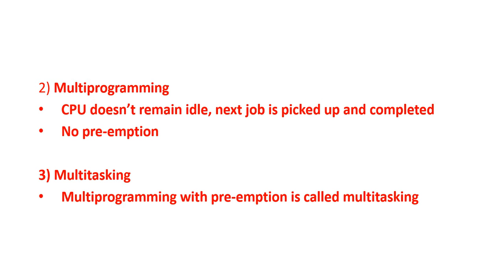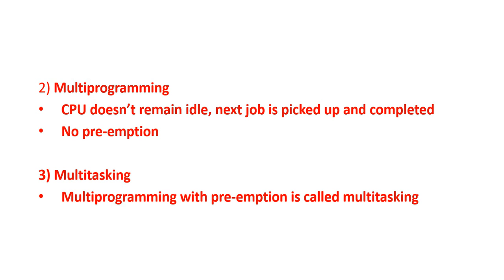And, we are using the approach of no preemption. Like, once the job, once the process says it is done with the CPU, only then we are taking it out. This is multi-programming, no preemption. Once the task requiring CPU, the thing which it requires from the CPU is done, only then we take it out from there. This is multi-programming.